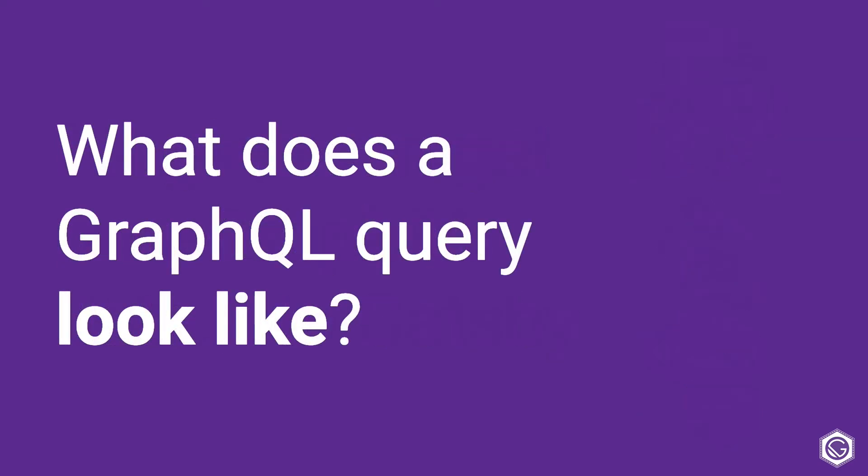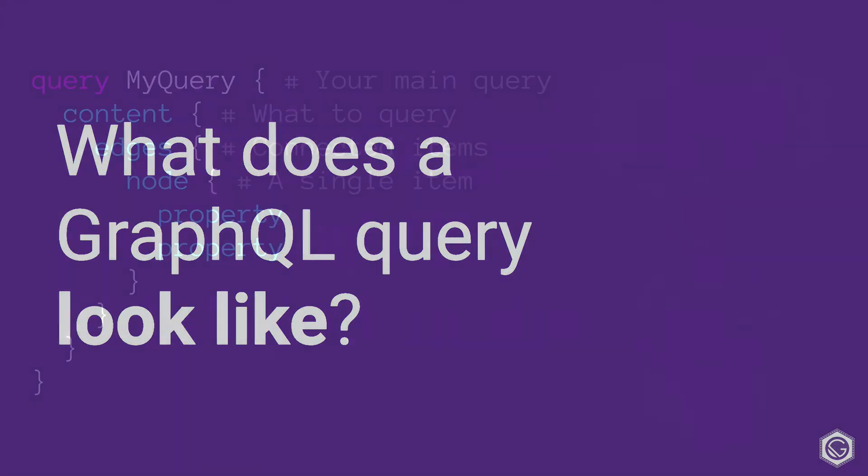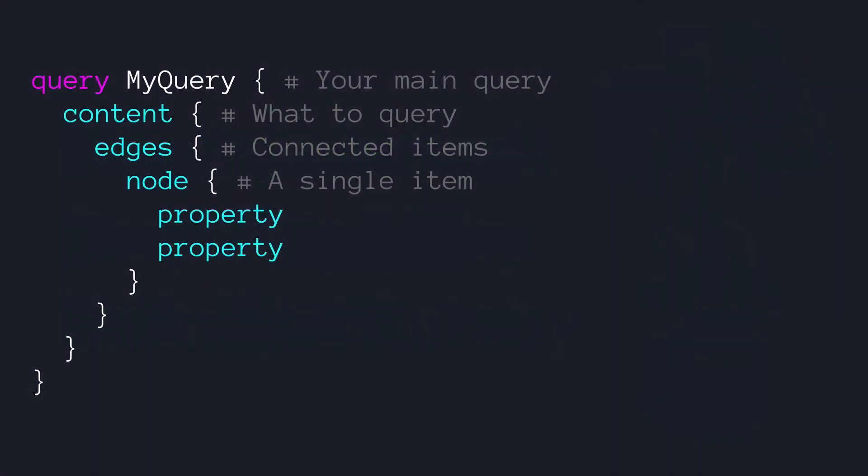What does a GraphQL query actually look like? Here is a high level example of what a query in Gatsby might look like using GraphQL. You can see we use the word query and then give our query a name. And then inside of the curly braces, we say what content we want to get. Where you see content here, that's going to change depending on what you want. One of the strengths of GraphQL is that it's really good at setting up relationships between things. And edges here shows that we have a collection of connected items with a relationship. And then when we go down inside of that to the actual node, this is the single item that we usually want.